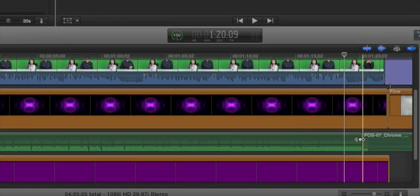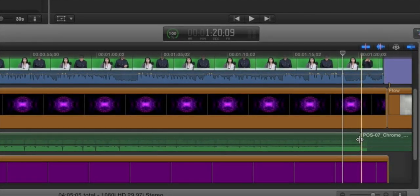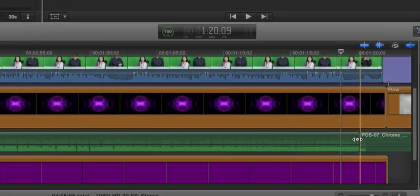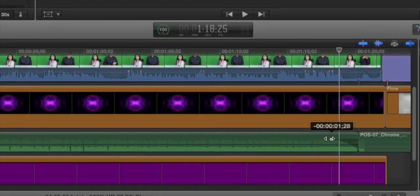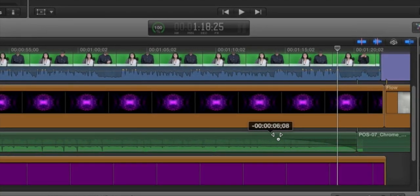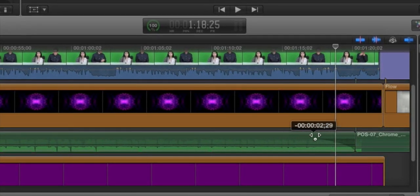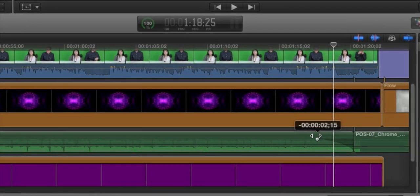You can see your cursor turns into two little arrows when you're over the fade handle, and you can click and drag it to adjust the amount of fade that you want at the beginning or end of your clip.